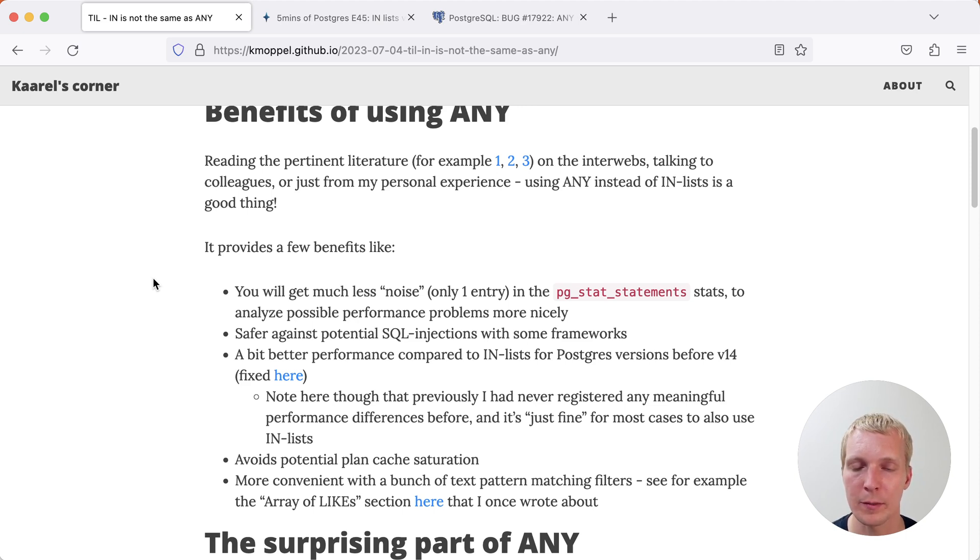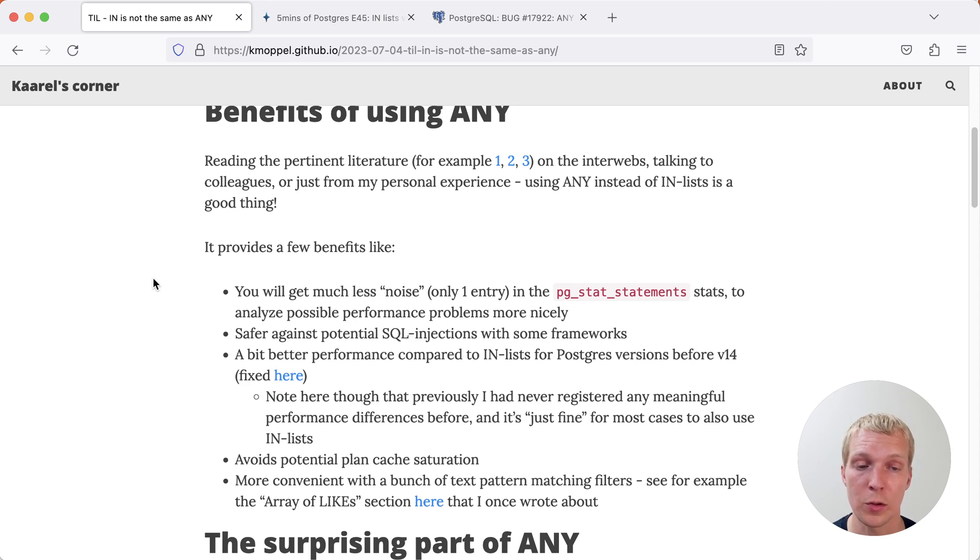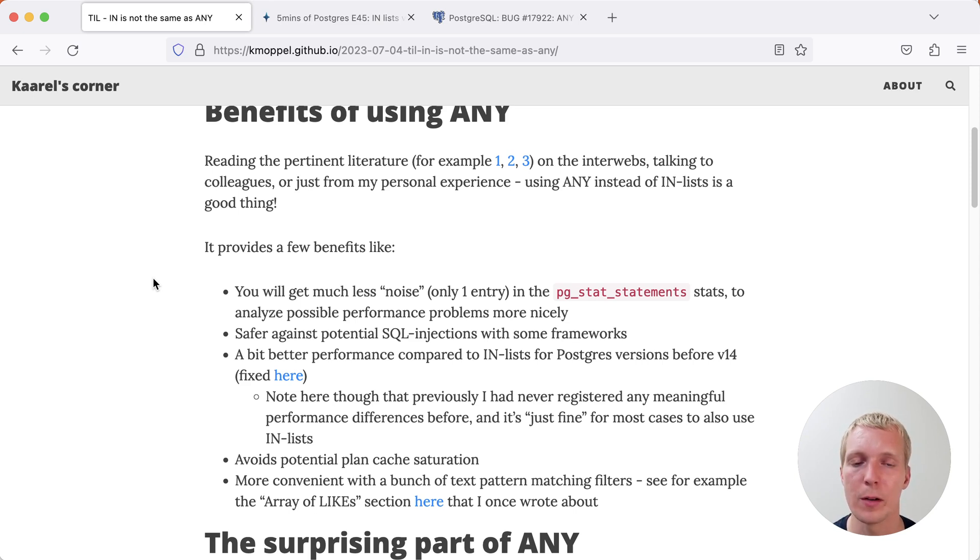There's a couple of other benefits and then one thing that I have found quite useful is when you're looking at your query statistics, an ANY list will just show up as a single entry in pgstat statements versus IN will show up as one entry for each different amount of IN entries you have.